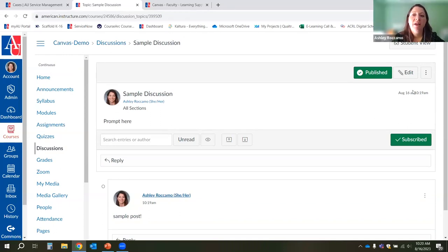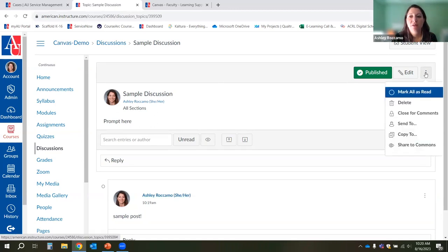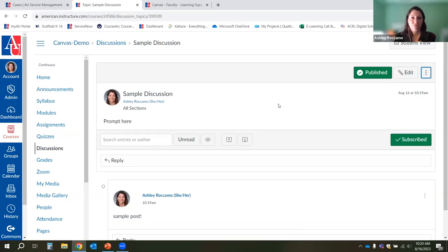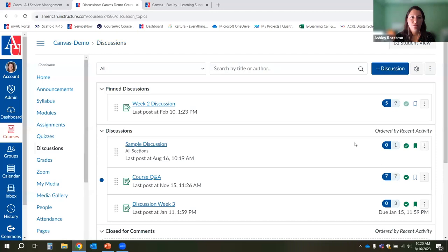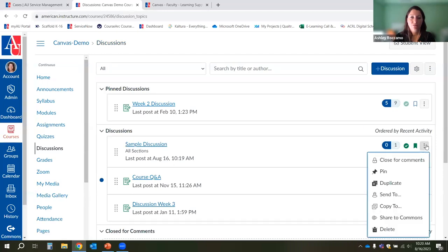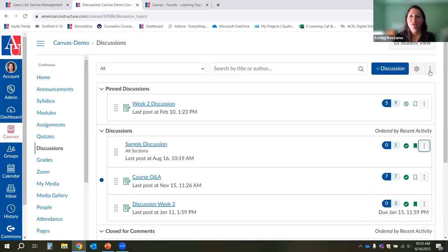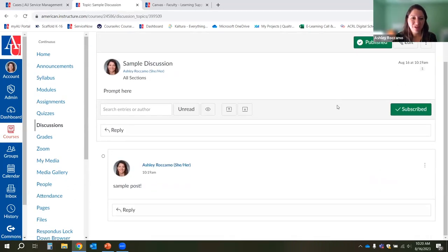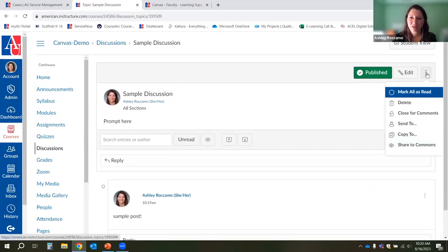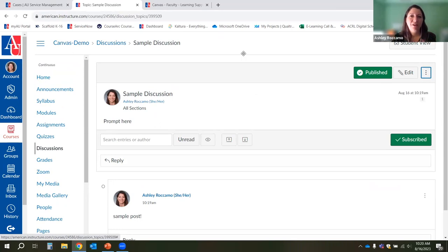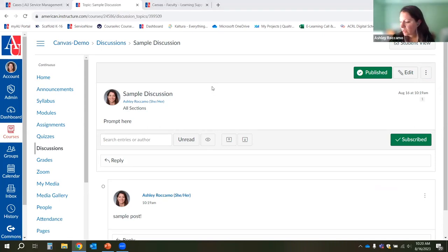There was a question about how to add a rubric to a discussion board. Once you create your discussion, there should be an option in the upper right-hand corner — it used to be accessible there. It appears that may have moved since the last training, so I'll have to get back to you on how to link a rubric to the discussion board. It is possible. I'll figure that out and email you.